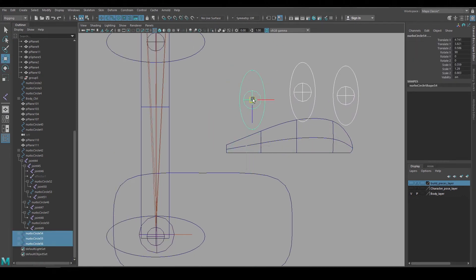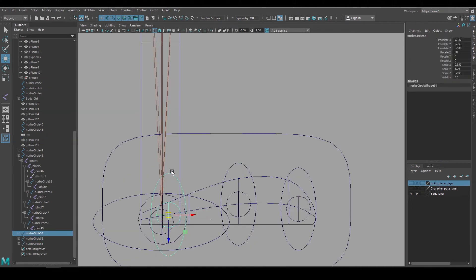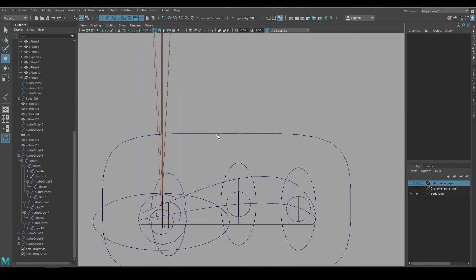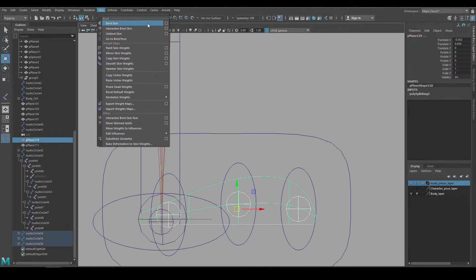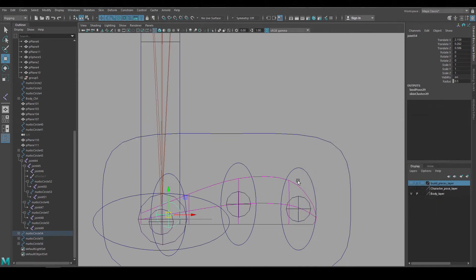The foot's ready to be bound so I'll just move that back to where it should be, freeze transform on the animation controls, select those three joints, shift select the foot geo, and bind skin.